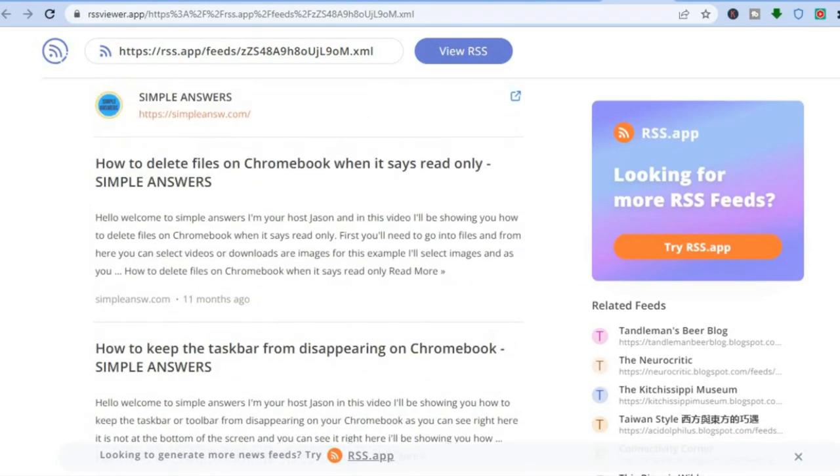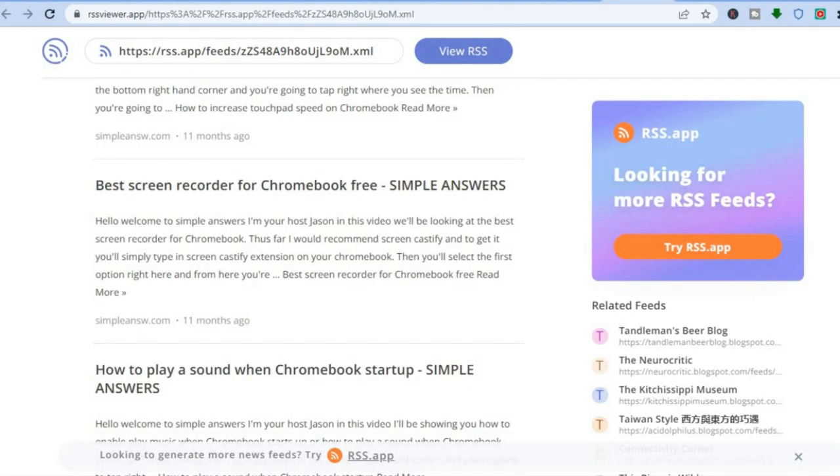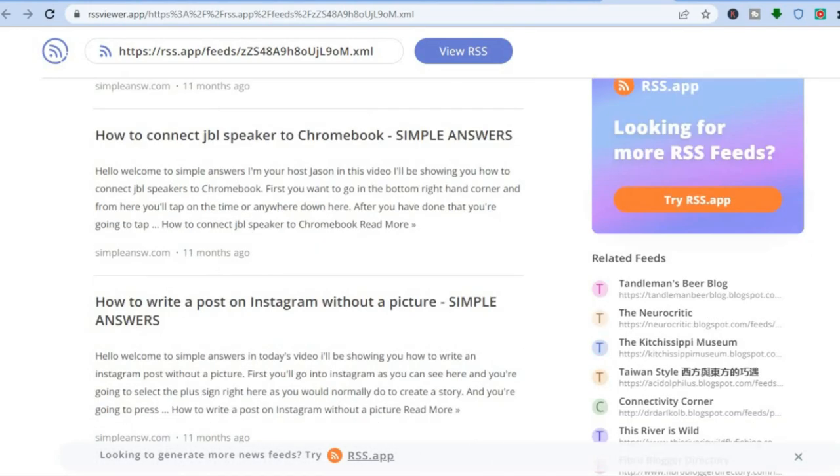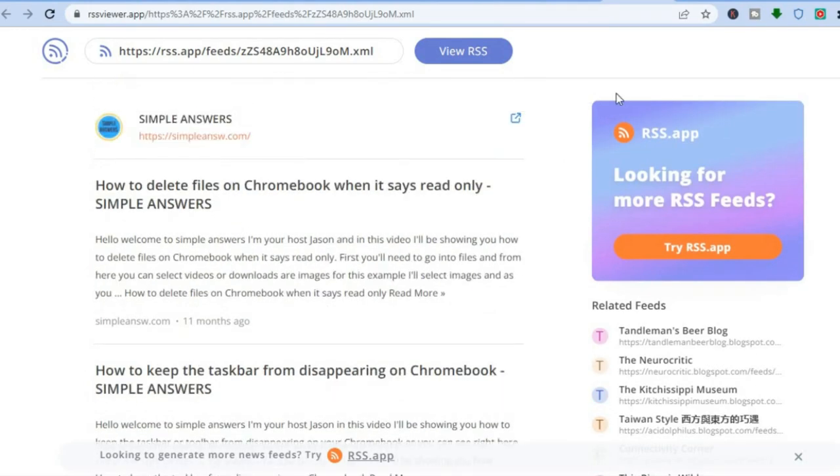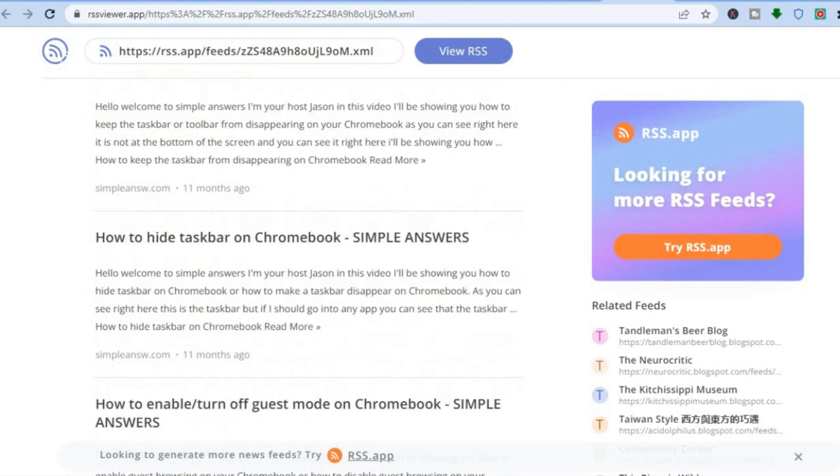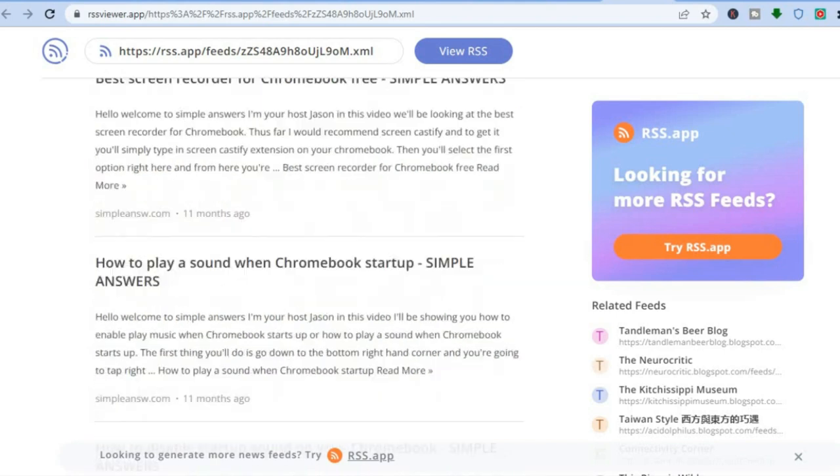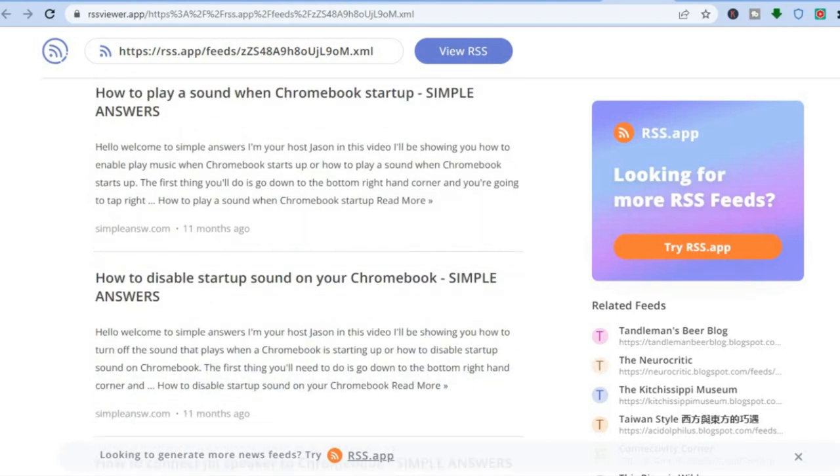And that is basically it. You can share your RSS feed with anyone after copying the link. I hope you found this tutorial helpful and informative. If you did, be sure to hit the like button and subscribe, and thank you for watching.